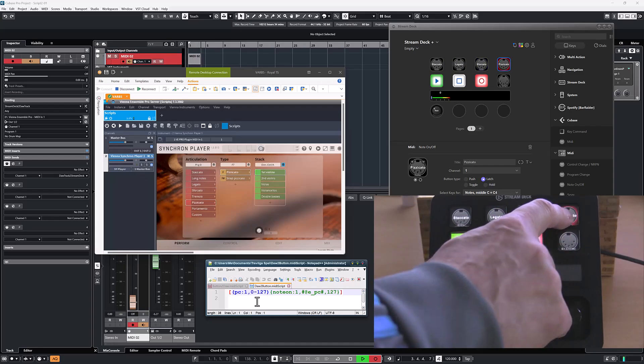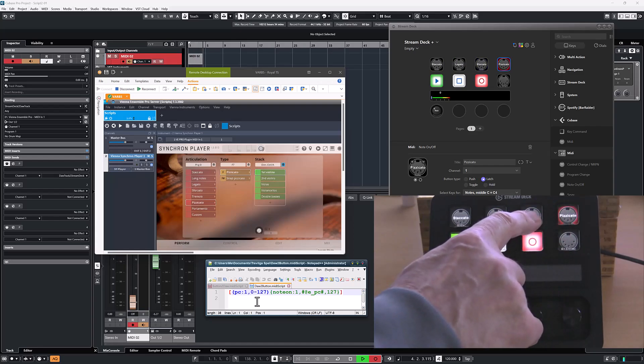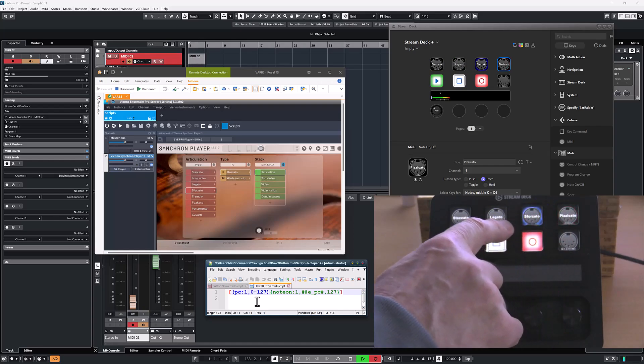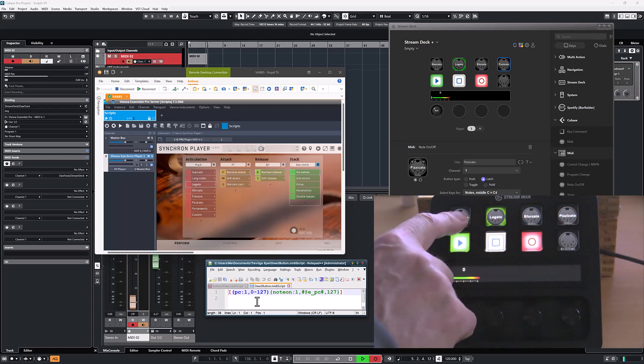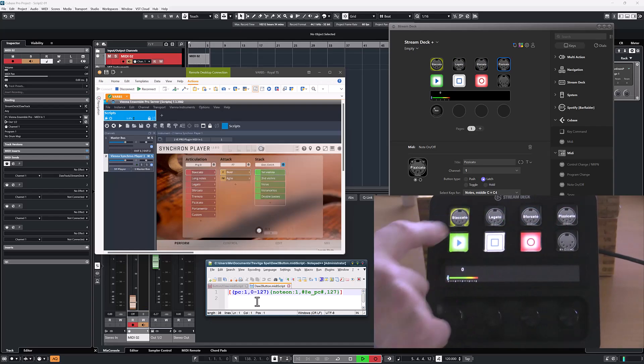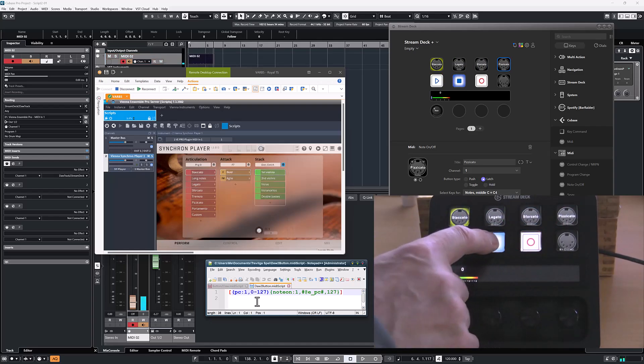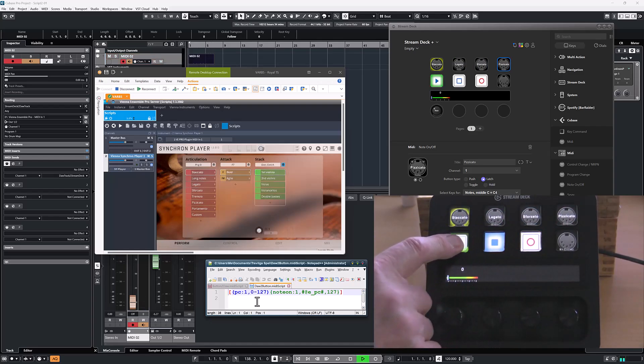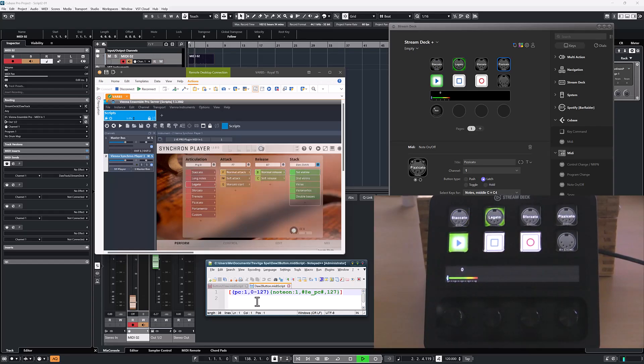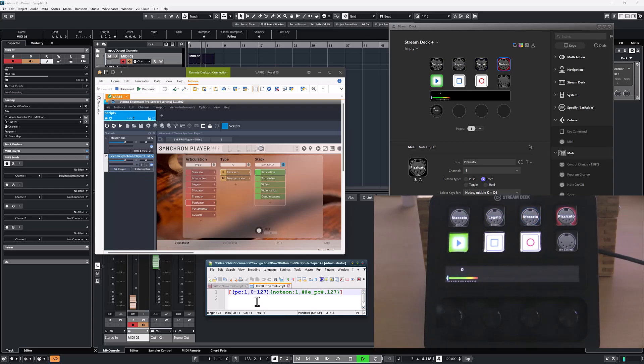So if I start a recording in Cubase and do some articulation changes, like that, stop the recording and play it back, you will have articulation control on both the instrument and on Stream Deck.